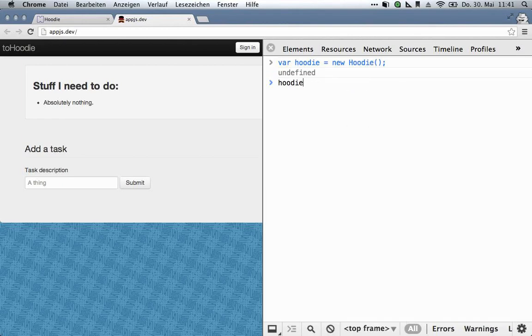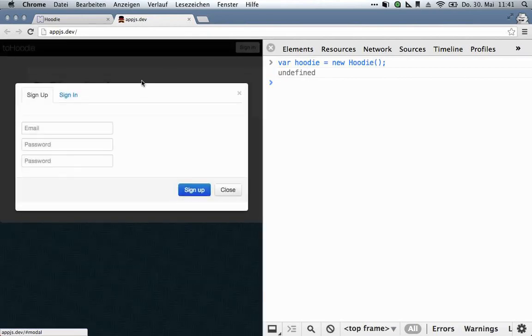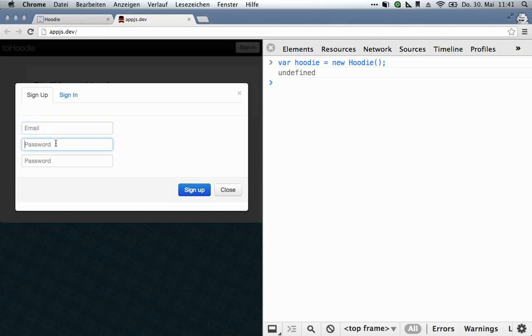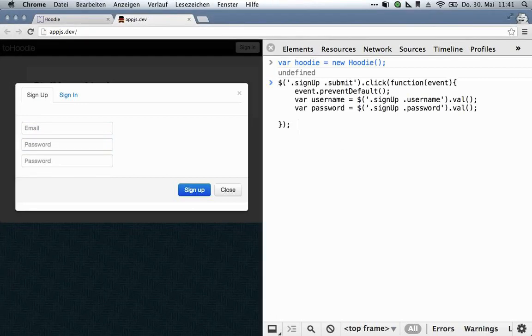But back to the signup. So what we want to do is we want to listen to the click event of this, get these two fields, and then tell Hoodie to make a new user. So here's the boring jQuery bit, and now the Hoodie part.